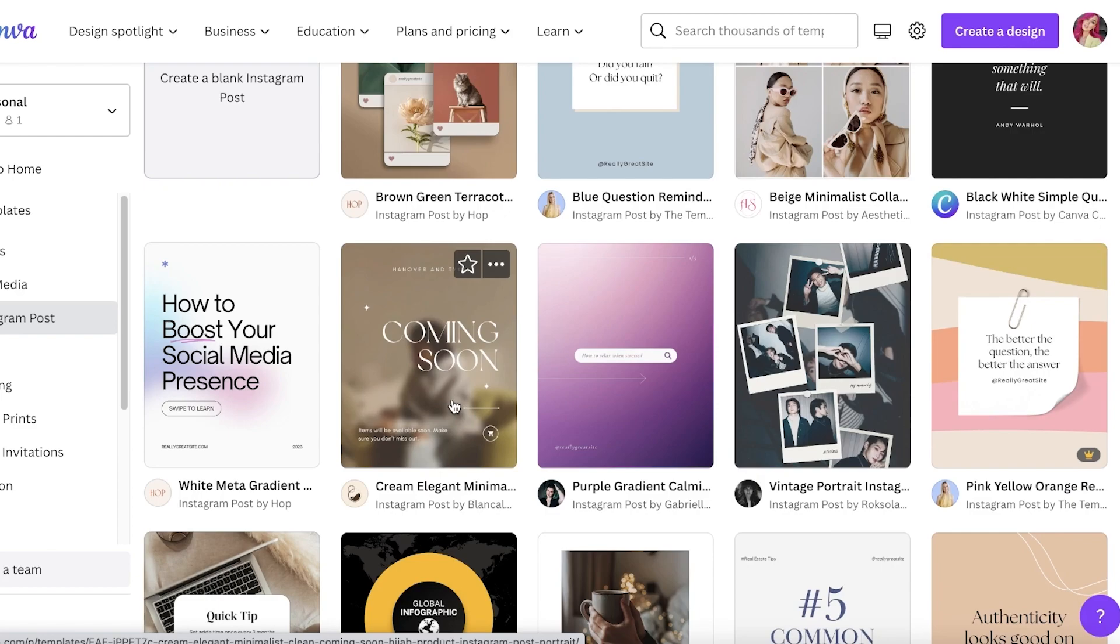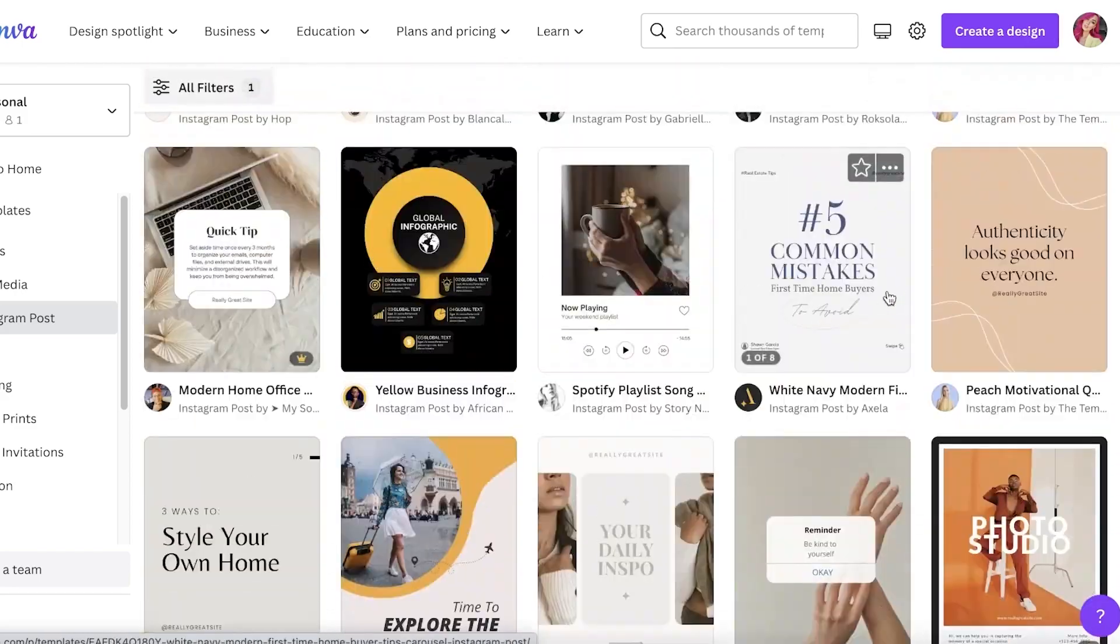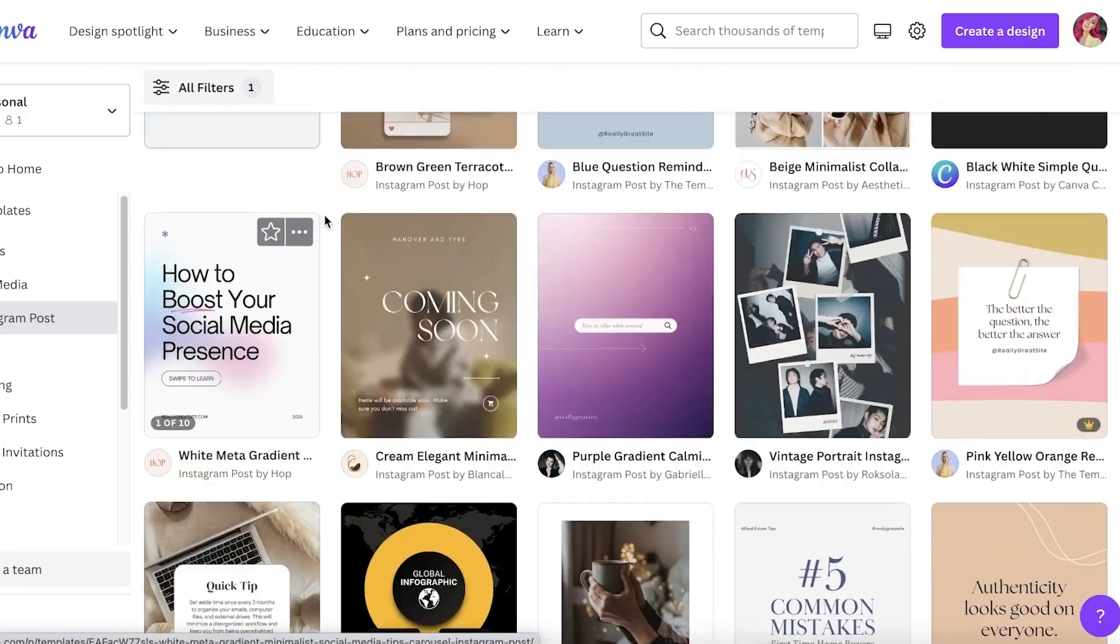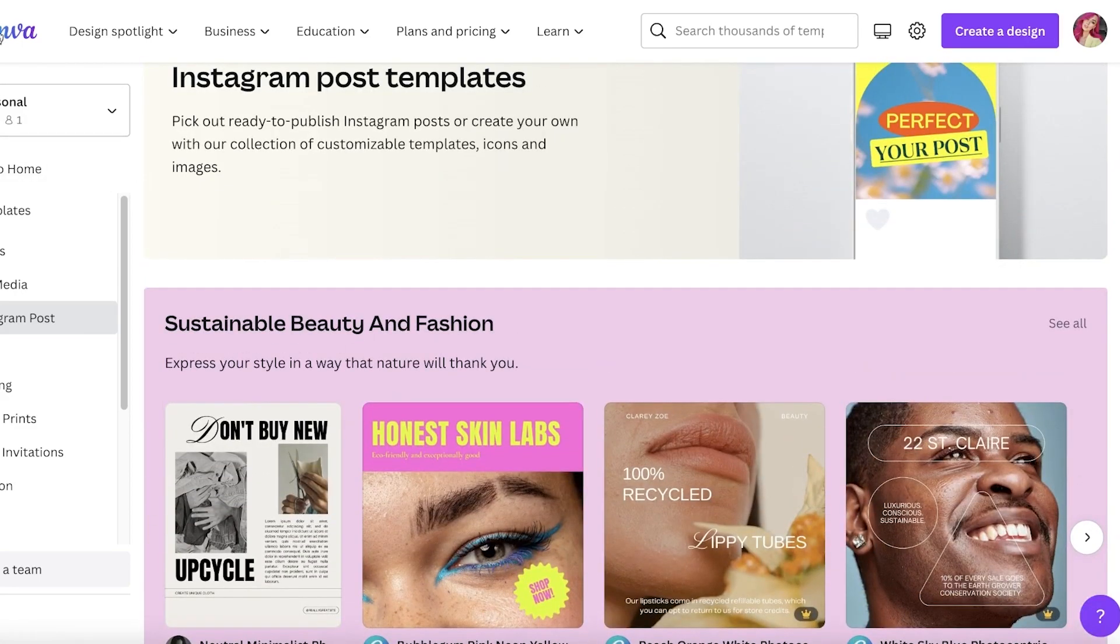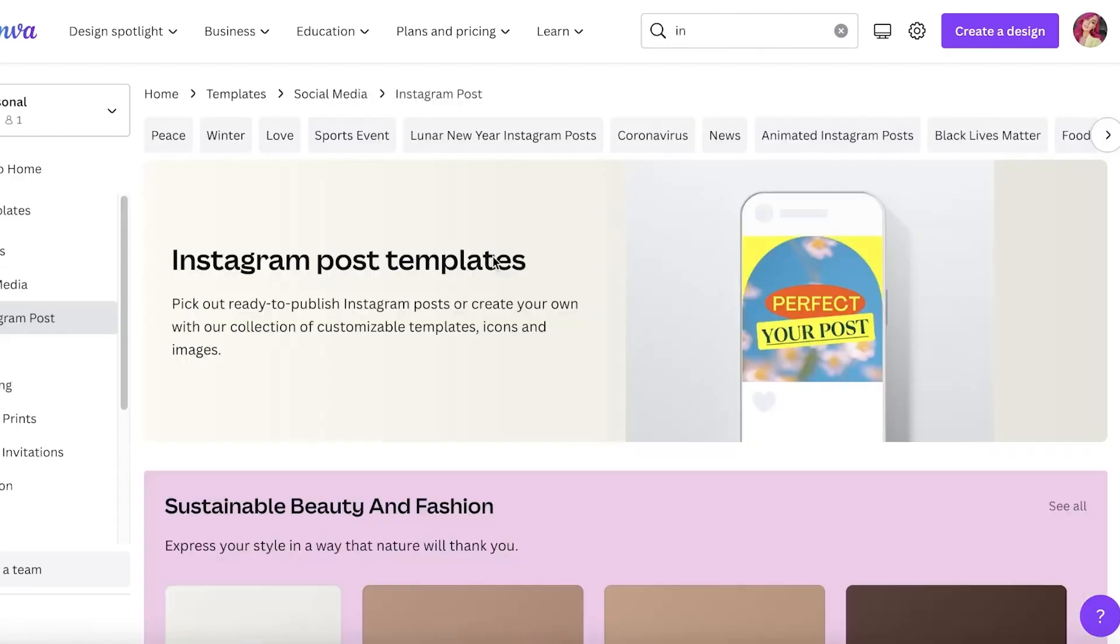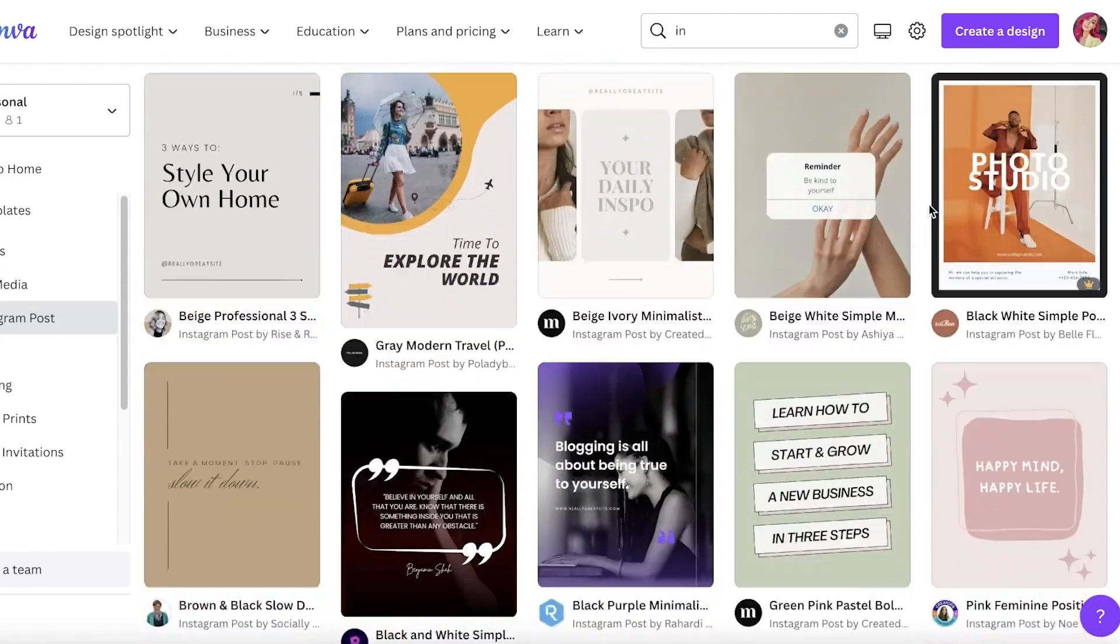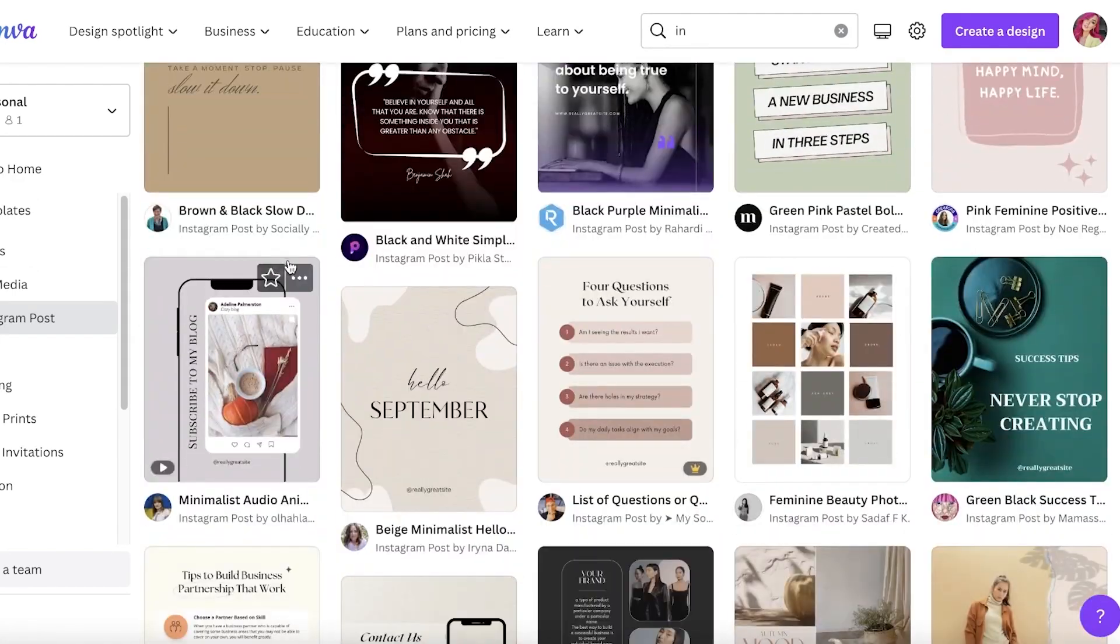Then you can put out nail care tips, you can put out cuticle tips, and that's going to be a great way to fill out your Instagram feed and make it look active and just make sure that it looks good. So you guys can see that if you just go onto Canva and you search for Instagram post.